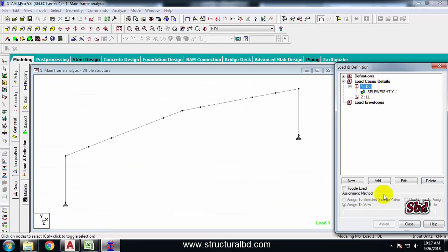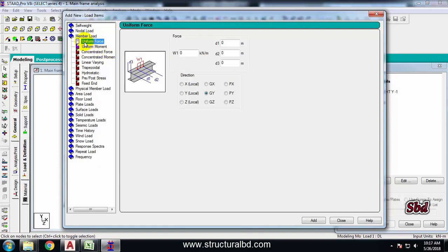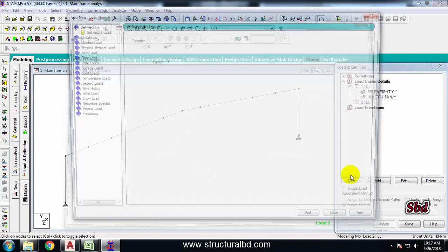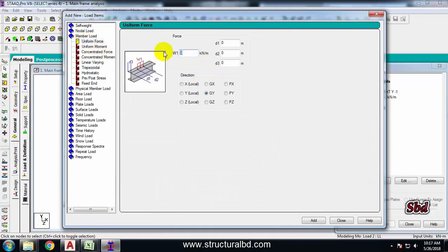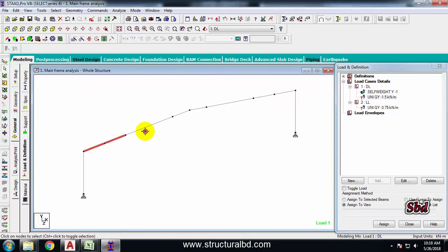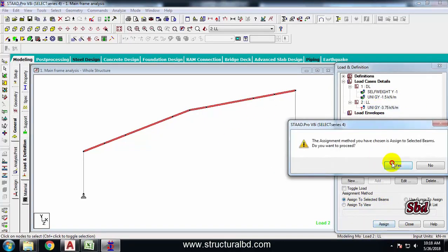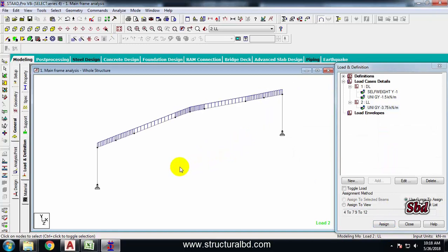Select the dead load case and click Add. Go to Member Load, Uniform Force — enter minus 1.5 along GY. Add, Close. Select LL and click Add. Member Load, Uniform Force — minus 3.75 along GY. Add, Close. Now select the dead load, select all rafters, check Assign To Selected Beams, then Assign. Then select LL and assign to all rafters as well. Assigning of dead load and live load is done.